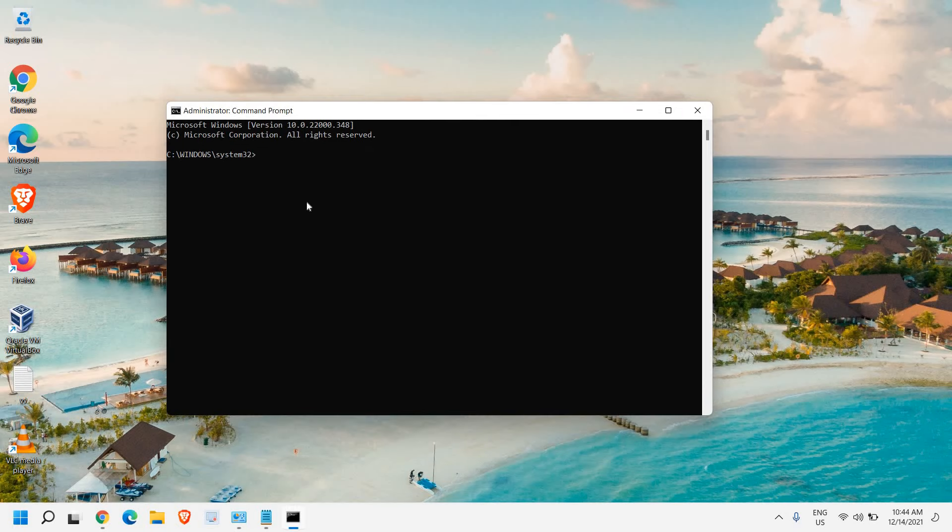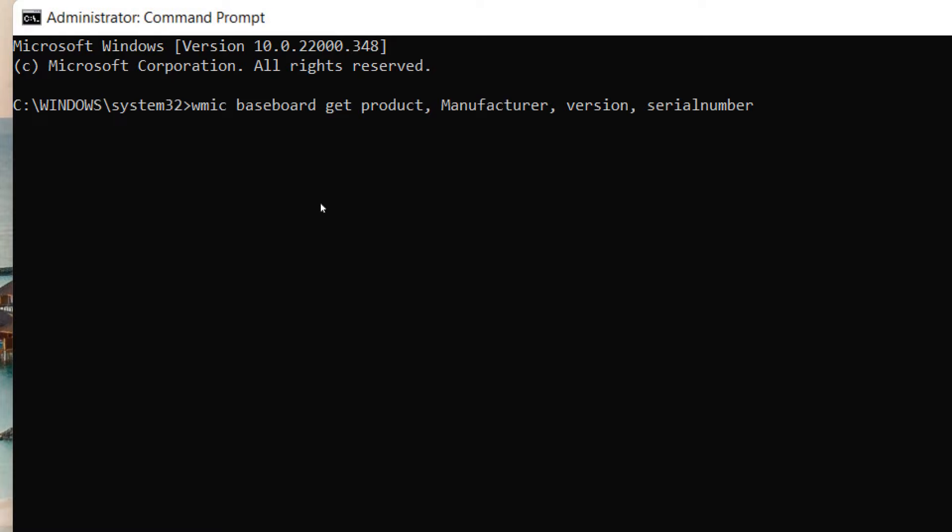Now here we need to paste a command which I'll mention in the description box. And here you just need to paste WMIC baseboard get product, manufacturer, version, serial number. So once you have typed exactly the same as I did,